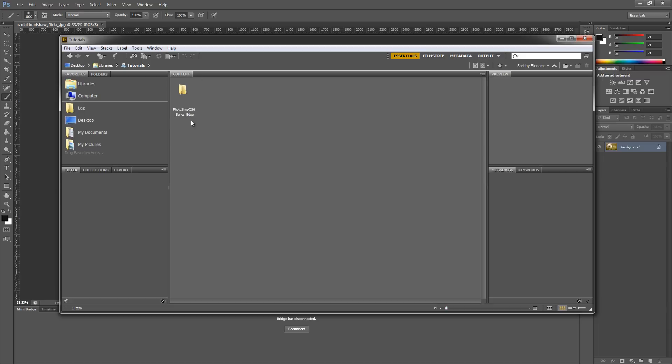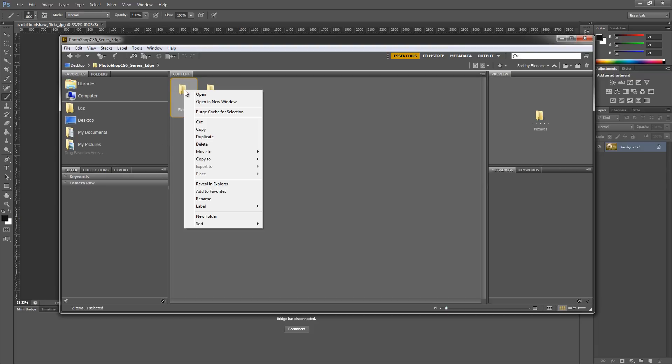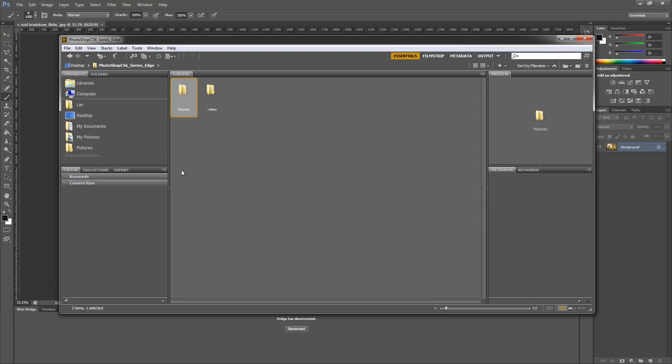In there you'll notice that this is the folder that you should download. There we got our pictures. So I want to add these pictures to my favorites. I'm just going to select that folder, right-click, and then Add to Favorites.